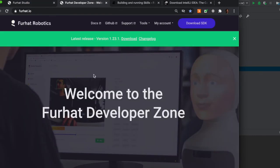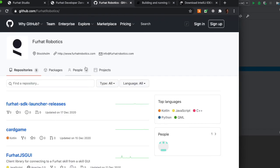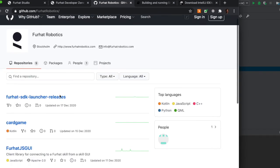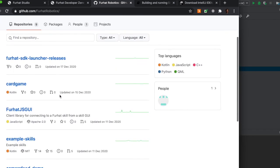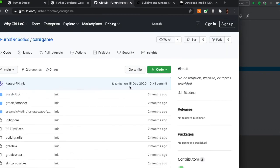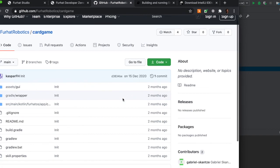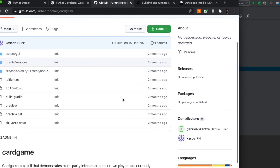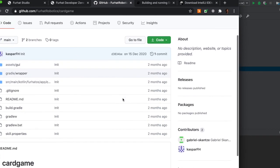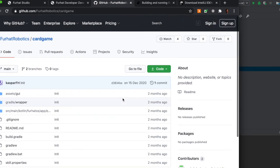You can find more example skills on our GitHub page, for example the newly released card game interaction. So you can download these skills and import them into IntelliJ the same as we did before and then have them running on your virtual Furhat. There are other example skills here in GitHub that you can check out.